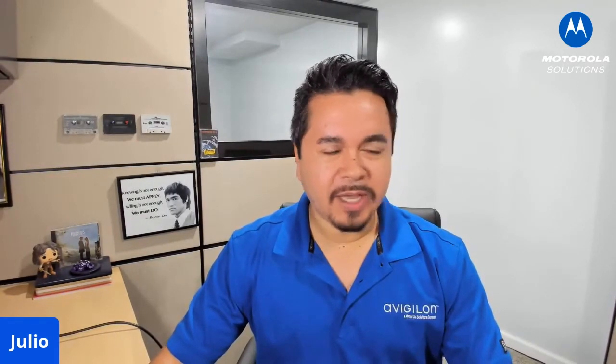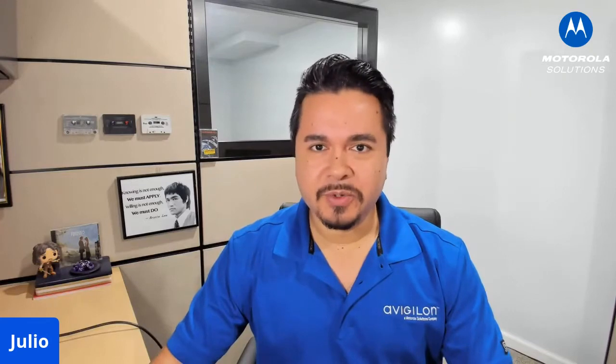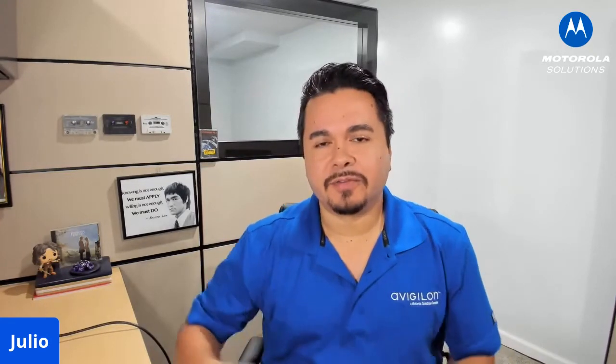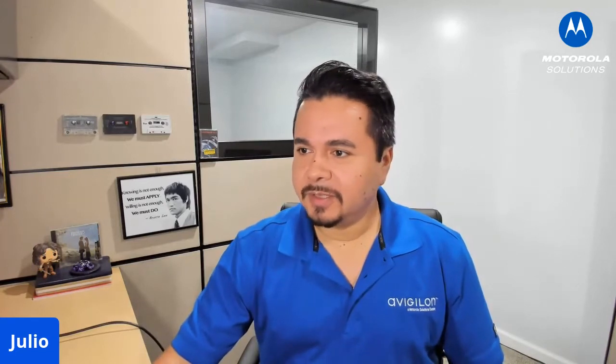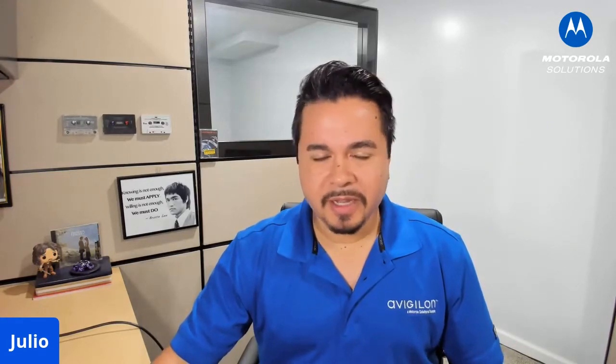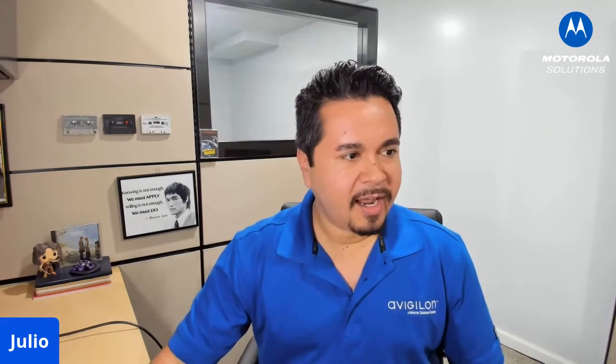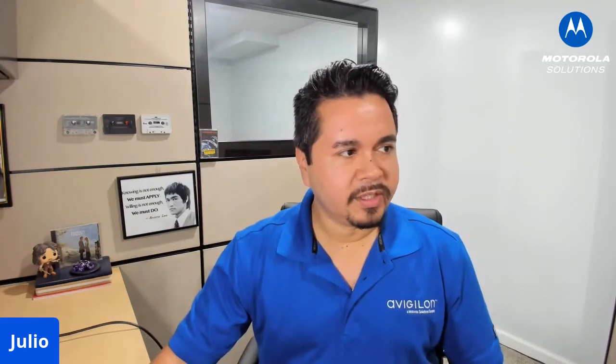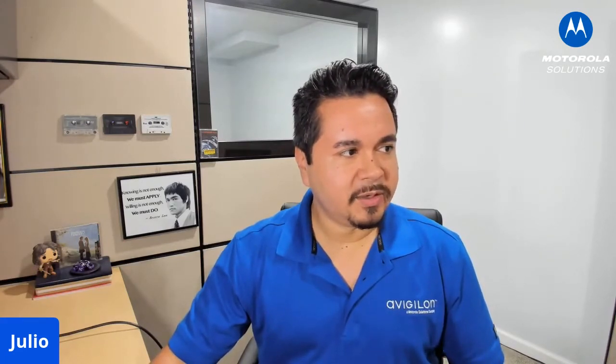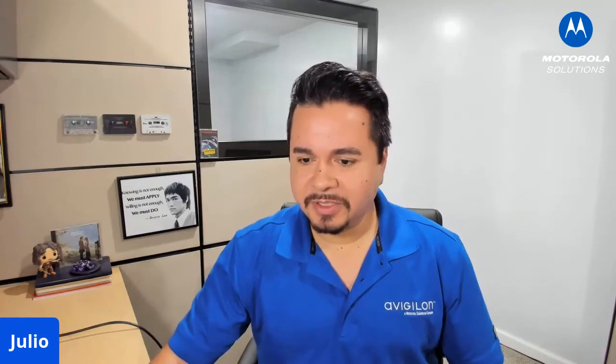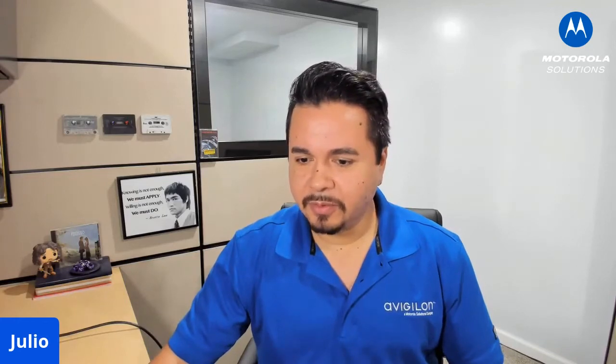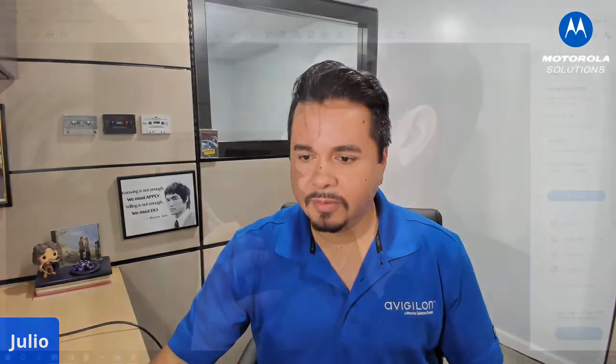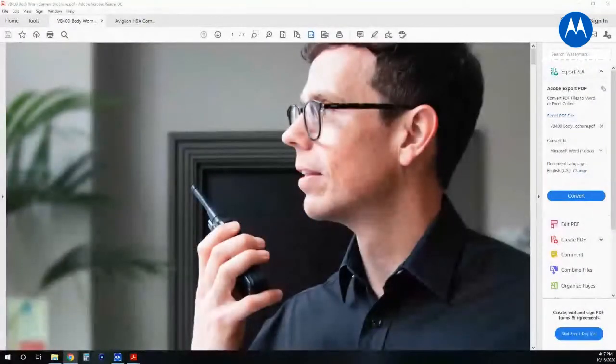So Avigilon rolled out a couple of really new cool technologies last week at our virtual trade show, and it was something that I was really interested to see what was coming up. I'm going to share my screen here real quick.